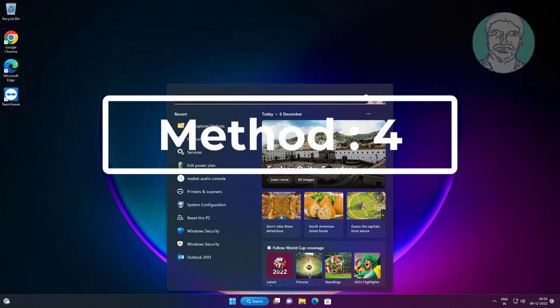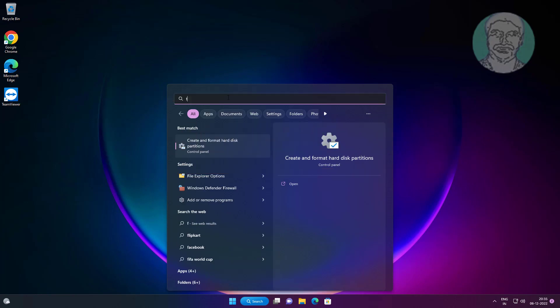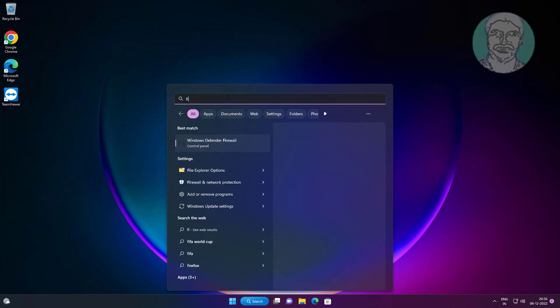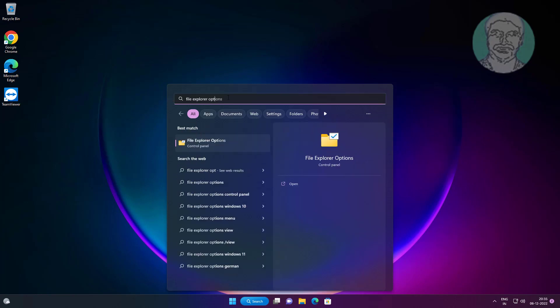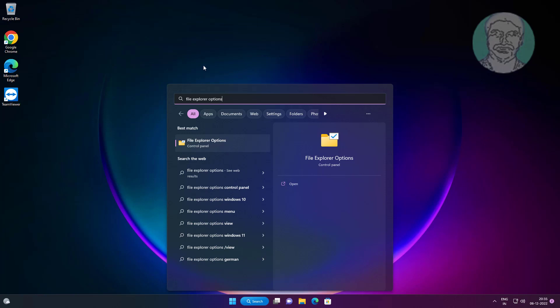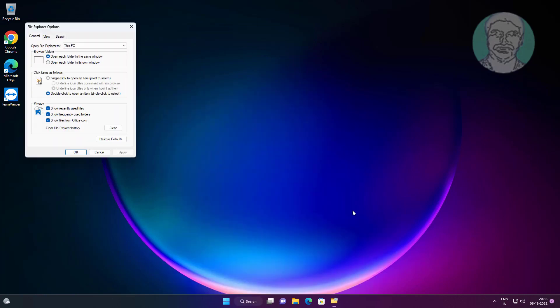Fourth method is type file explorer options in Windows search bar, click file explorer options. Click restore defaults.